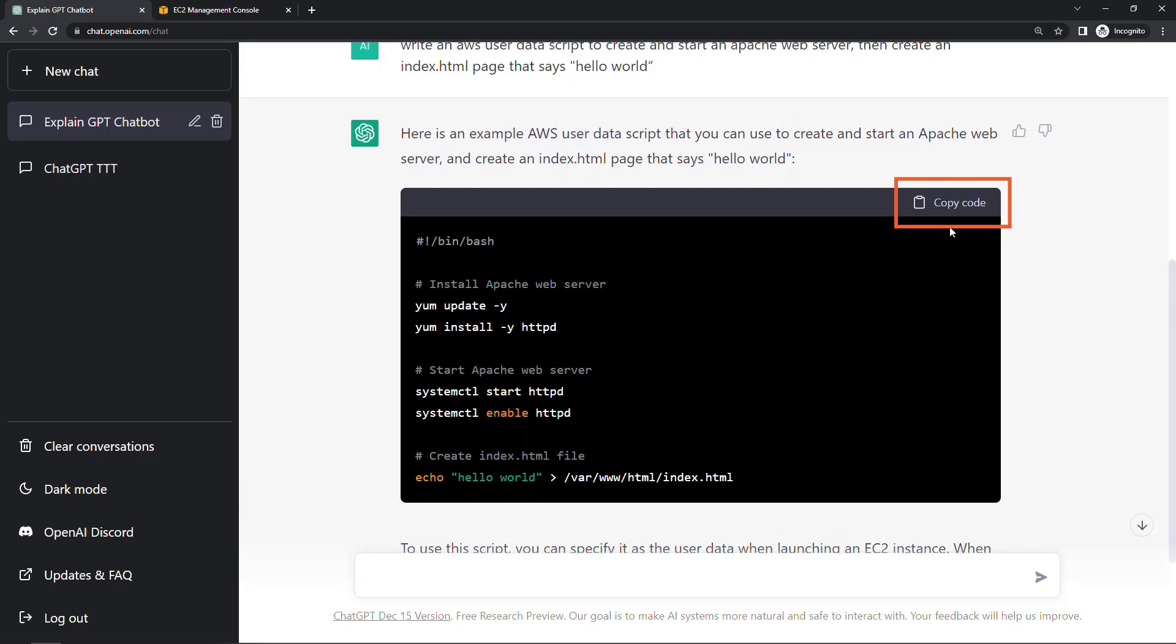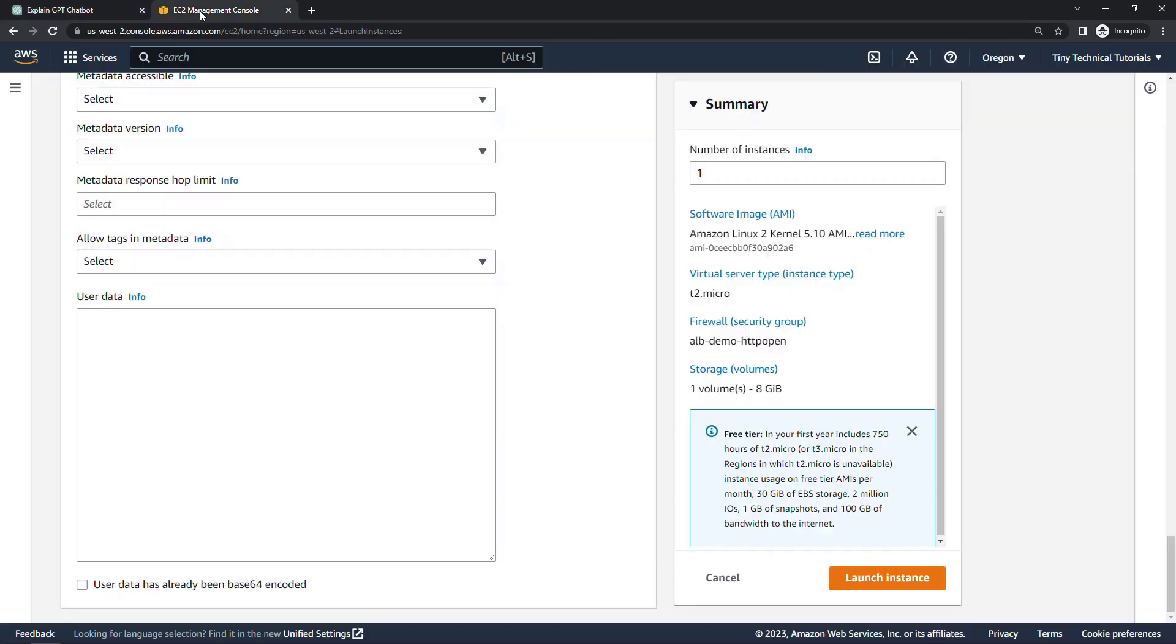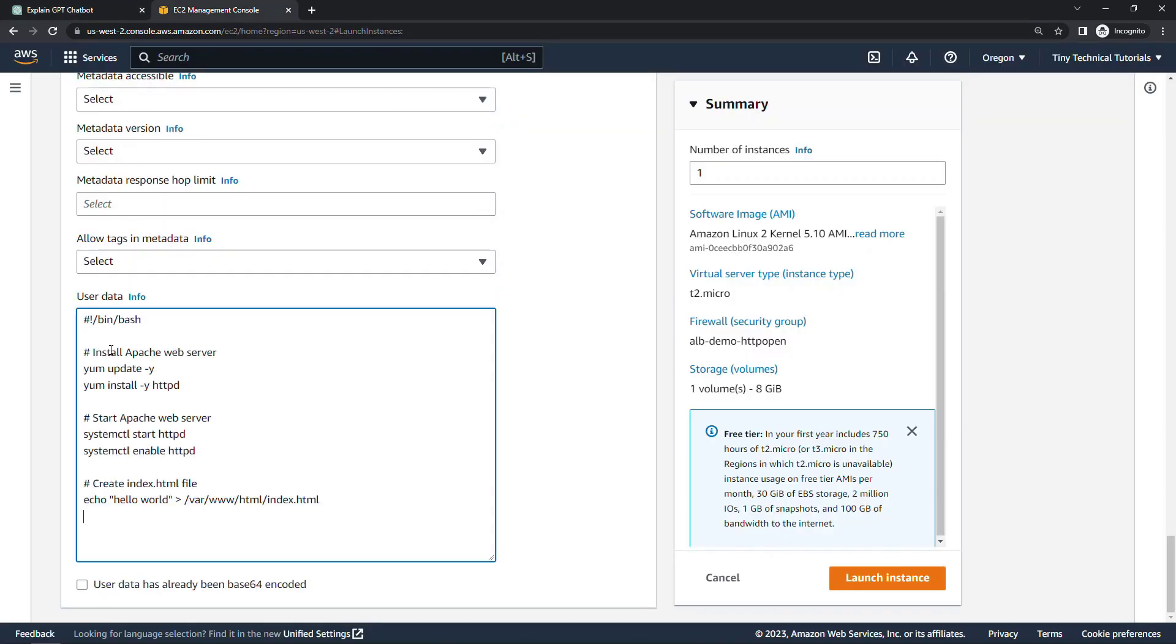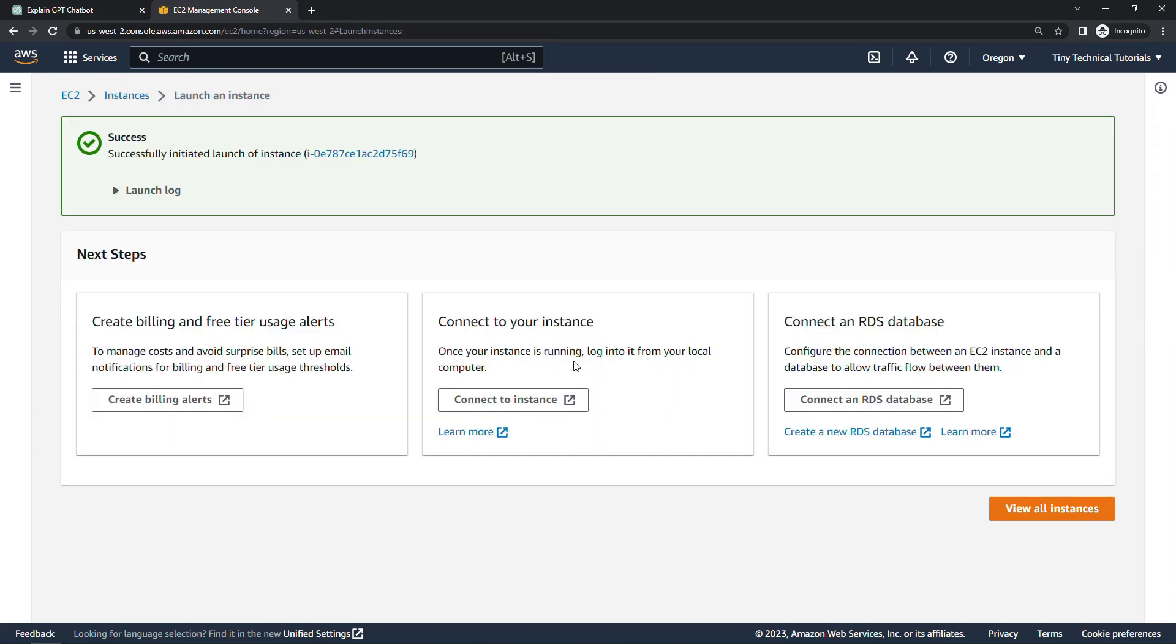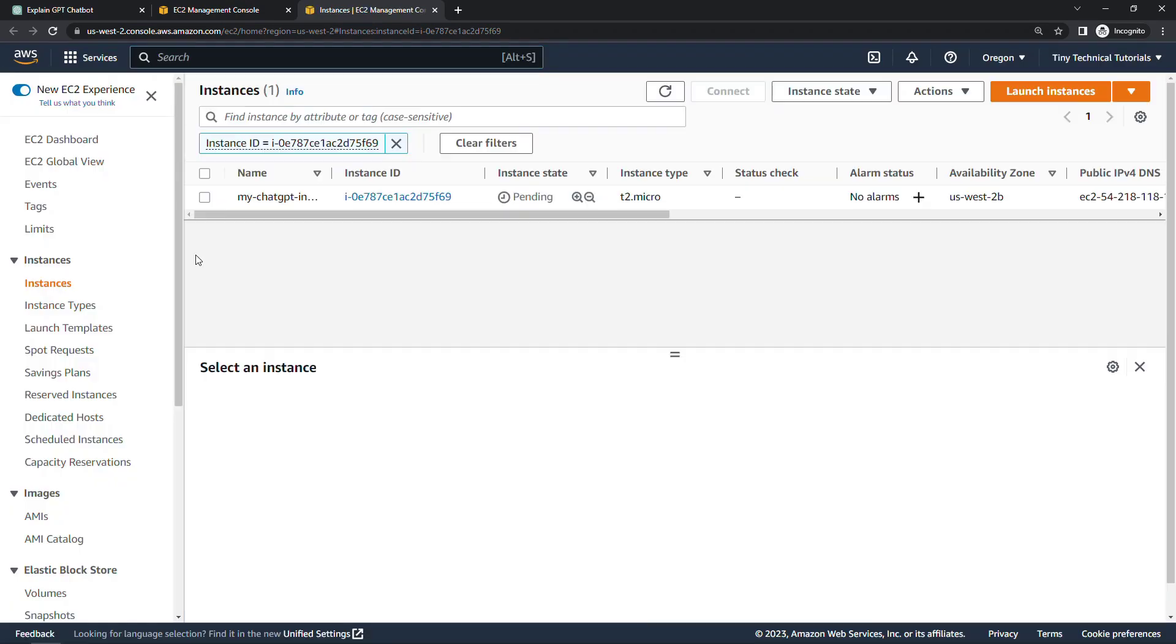Let's copy this. And I'll go back to the EC2 console. Paste this in, it looks like what I would normally type from scratch. But let's just launch the instance and we'll go see what we get when it's up. So I'll click on the instance. I'll give it a couple minutes to boot up and then we'll test out that web page.